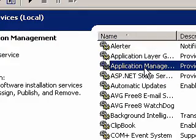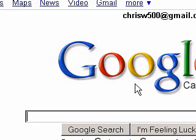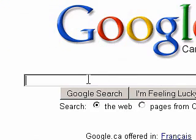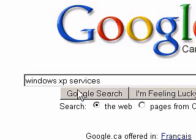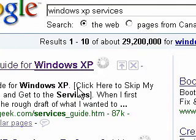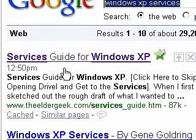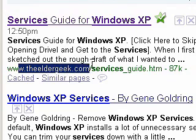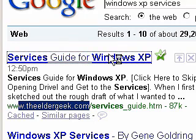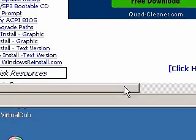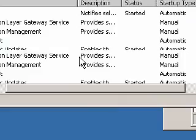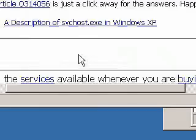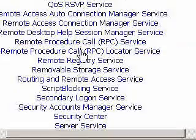But what happens is you get a really crappy description like this one. How do I get a better description? Well, I recommend that you go to Google for more information. I'm just going to type in Windows XP Services. My favorite one is TheElderGeek.com. Select Services Guide for XP. And then you should see a list of services.